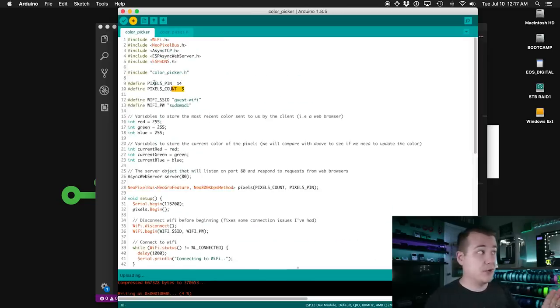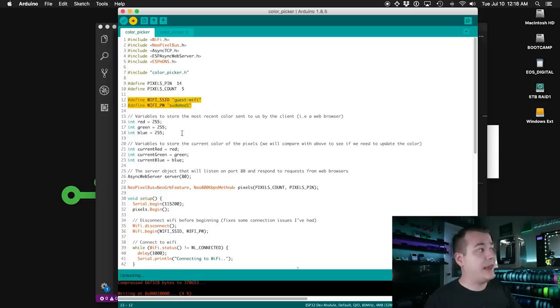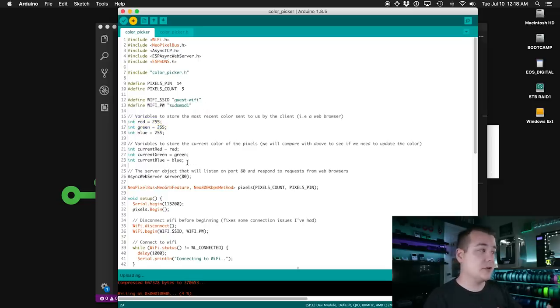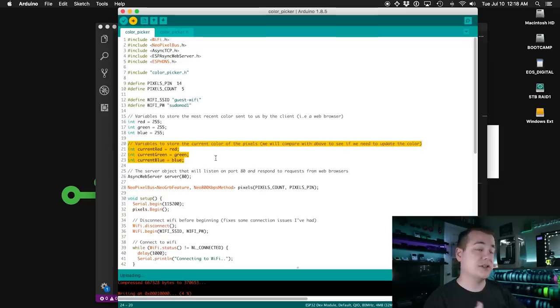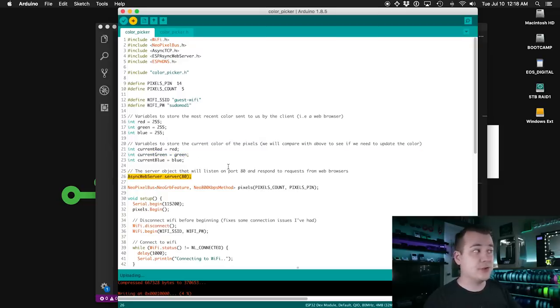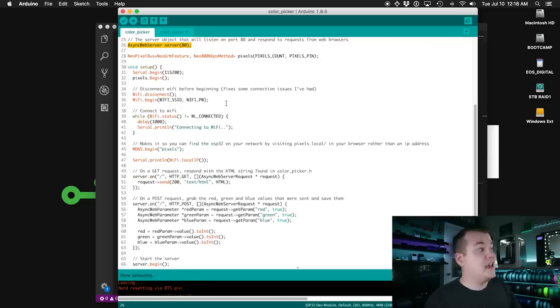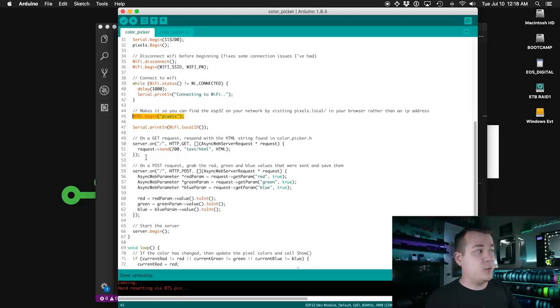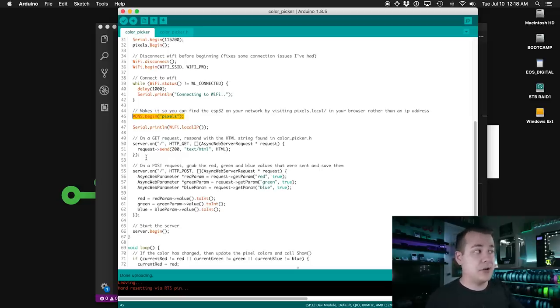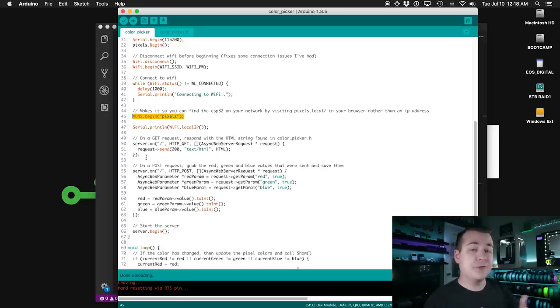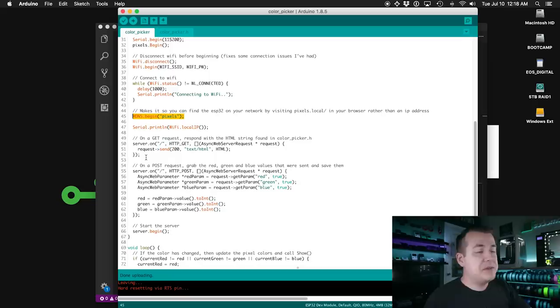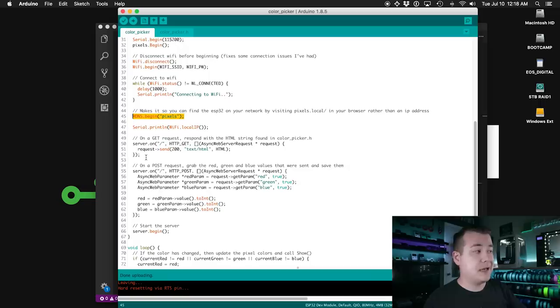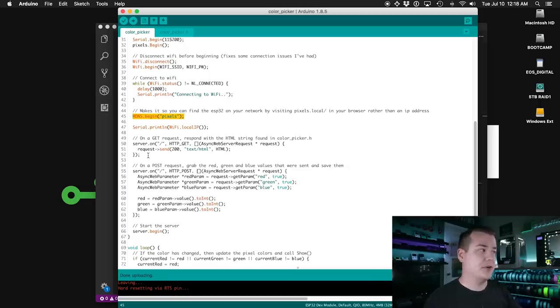So we've got roughly the same code for setting up the WiFi and the NeoPixels. And then we've got a few more libraries that we're pulling in. These two are for making it act as a web server. And then this library is really handy because it'll make it so that we don't have to remember the IP address that was assigned to the ESP32 if we want to access it. This color picker header file that we're pulling in is actually the HTML that the server is going to send back whenever we access it. So we've got our stuff defined for the pixels and the WiFi. And then here I've got a few more variables that I'll use to keep track of what color it currently is and what color it's being set to. And then here we create the actual server object and we're telling it to listen on port 80.